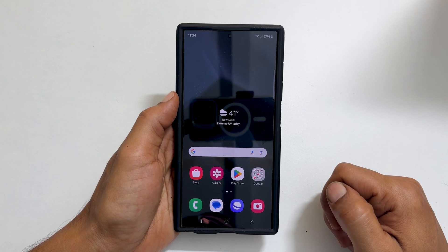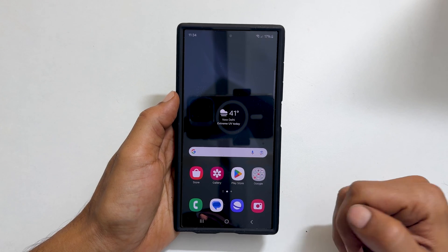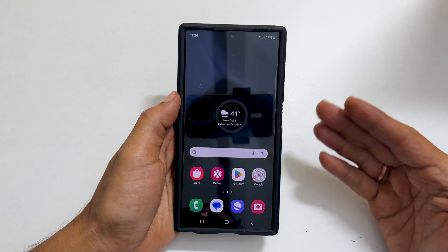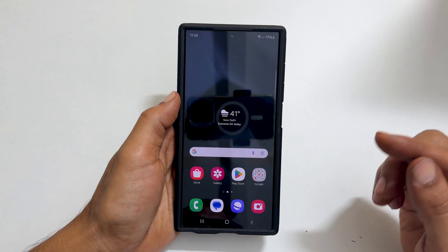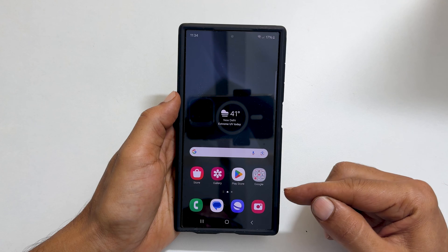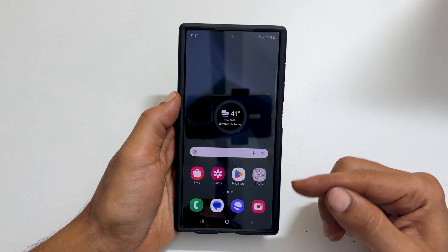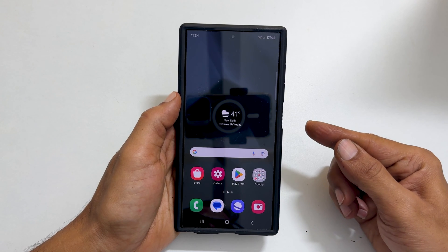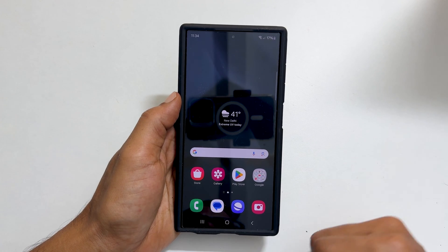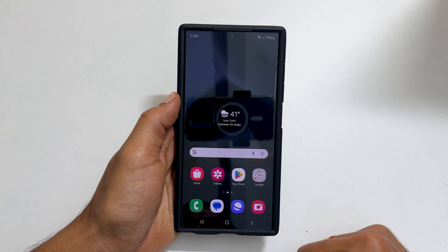Welcome to our channel. This video will show you how to enable voice typing on Samsung Galaxy S24 and Galaxy S24 Ultra. Let's get started.